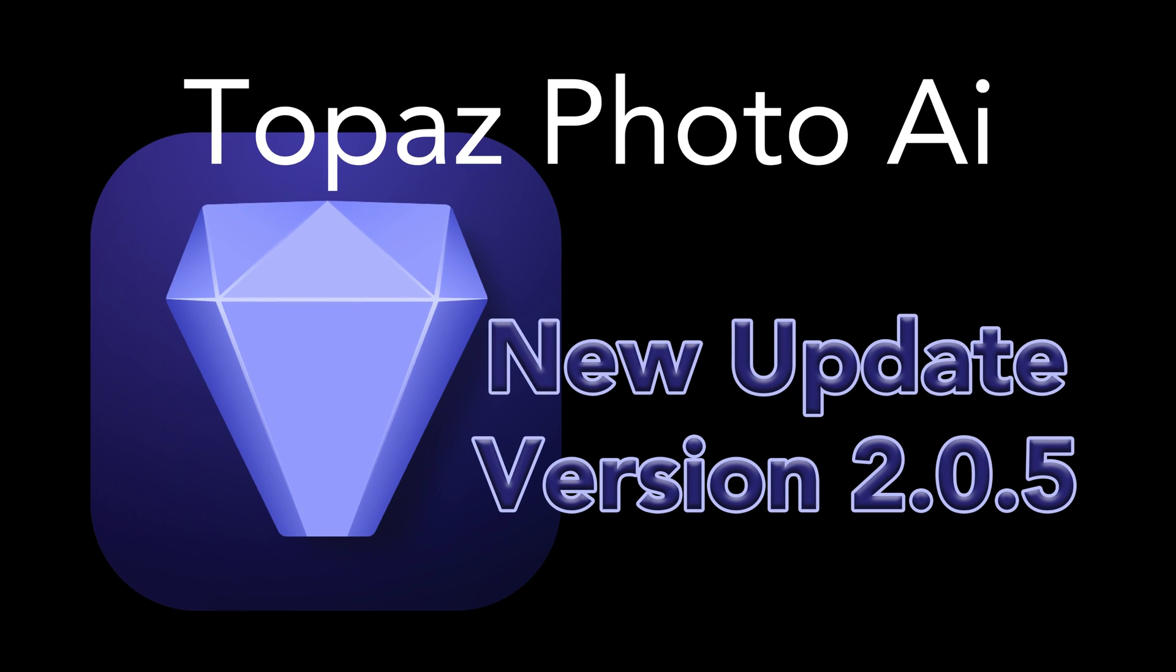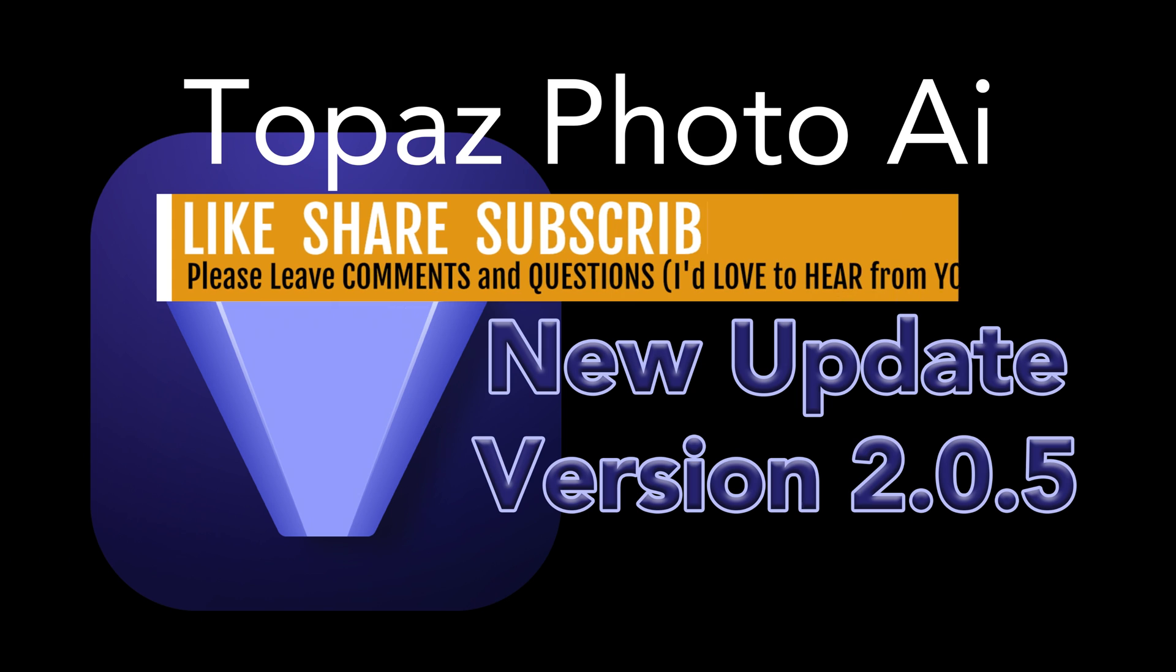Well, there it is, everyone. The latest update for Topaz Photo AI version 2.0.5. I hope you enjoyed today's tutorial. If you did, please give it a like, share it with your friends.